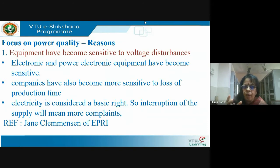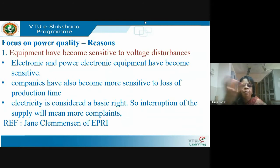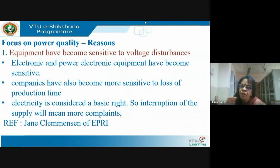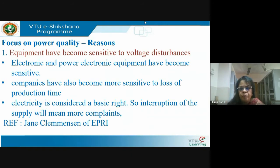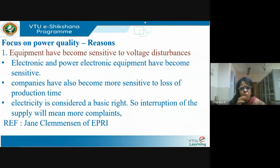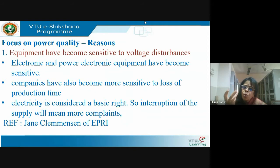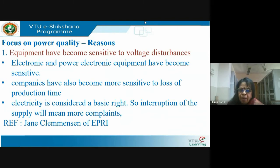Any electrical product has a voltage and frequency rating. If the supply deviates from this, there can be problems. Take a fan in India — rated at 230 volts, 50 Hz. If you get 220 volts instead, nothing much will happen; maybe prolonged low voltage slightly reduces life expectancy, but you won't even know about it. The fan will still run at 220 volts.